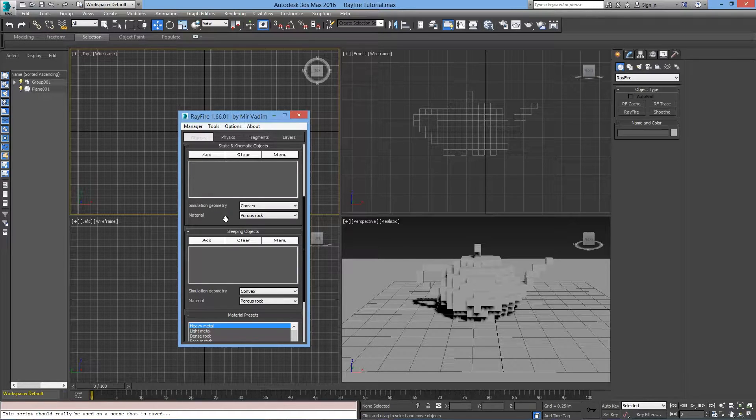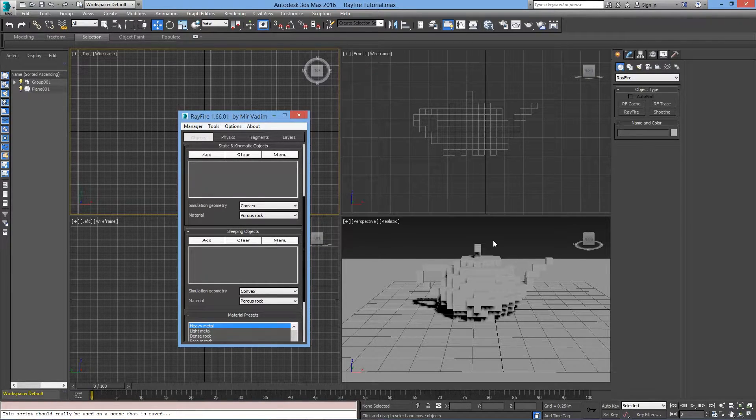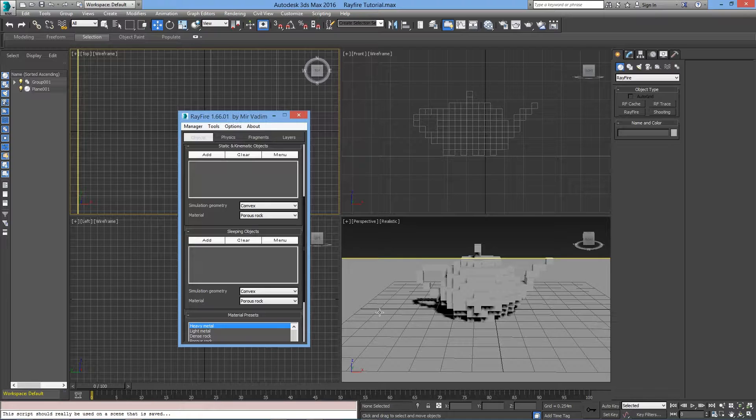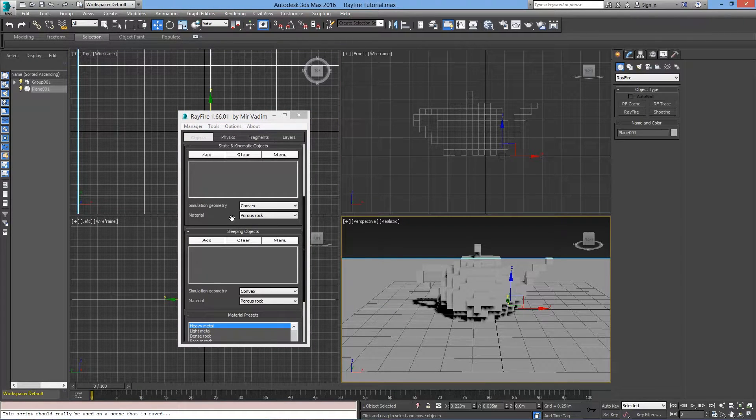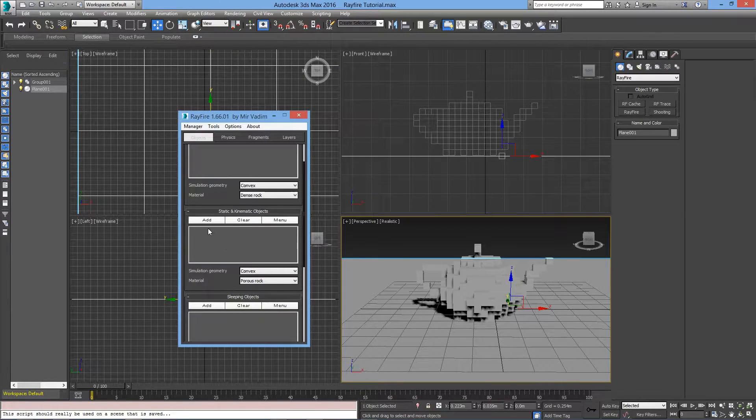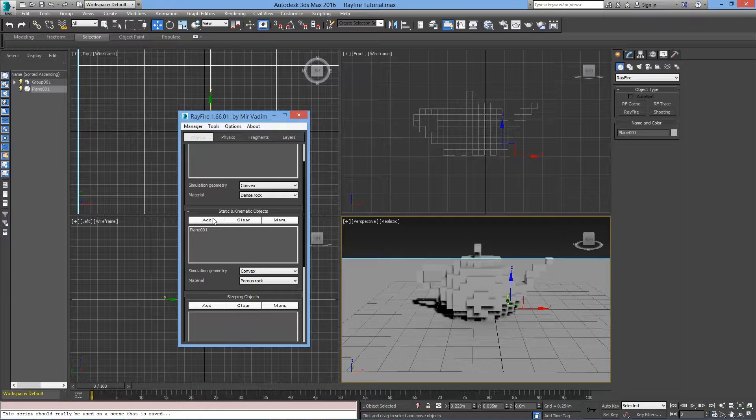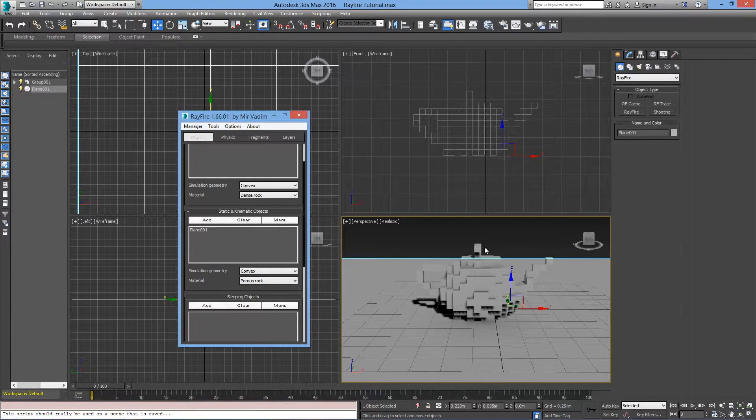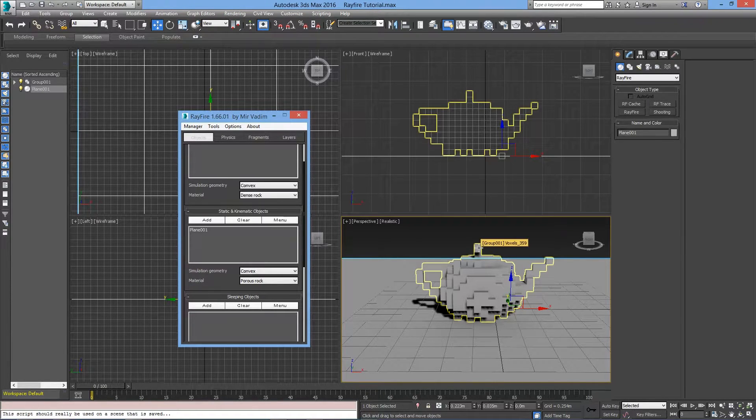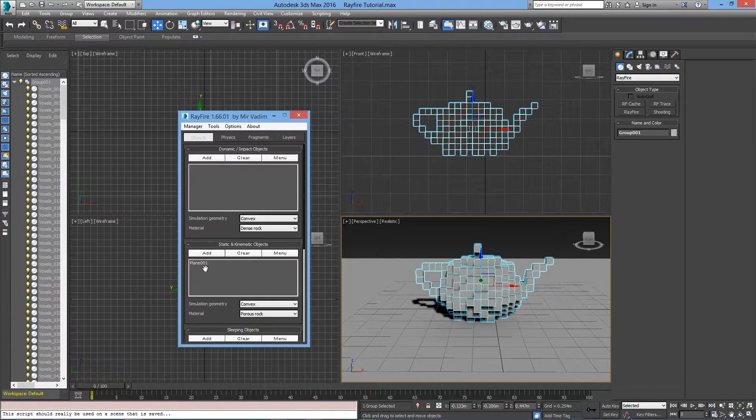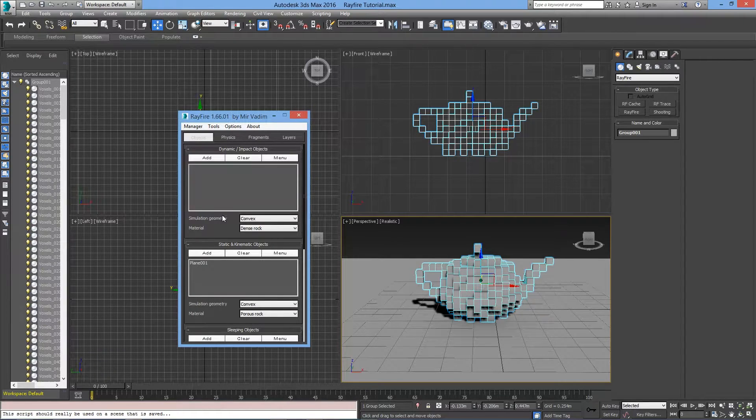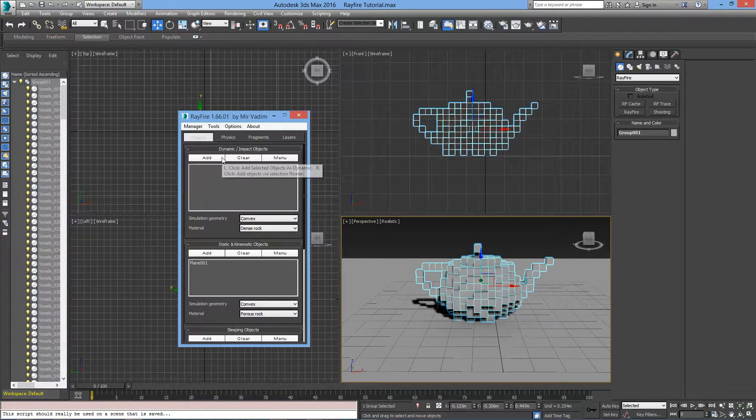Knowing all of that, we will assign objects to their respective categories. First, I will select the Ground Plane and add it to the Static and Kinematic objects section. Then, I'll select the Voxel group and add it to the Dynamic and Impact objects.